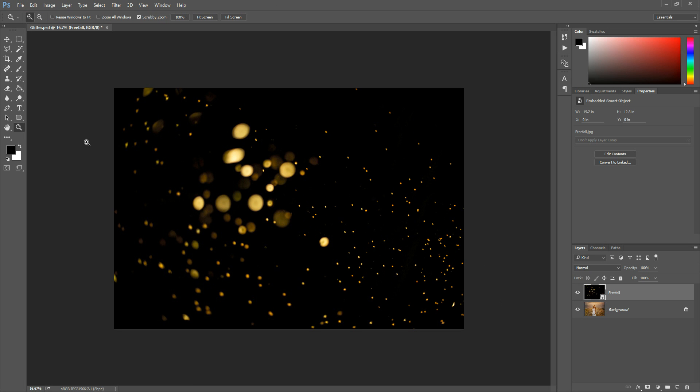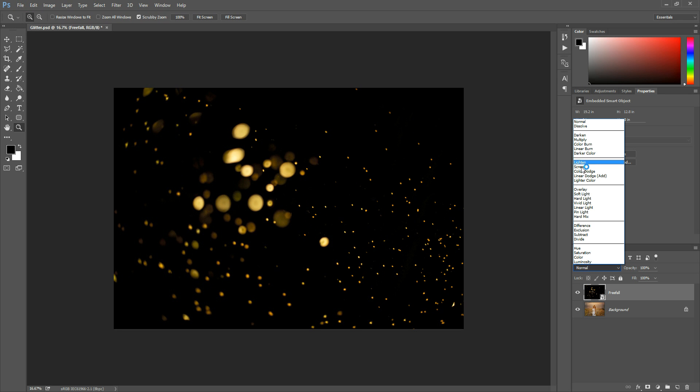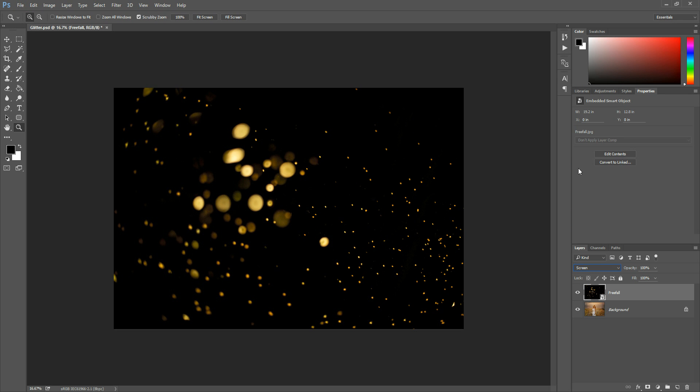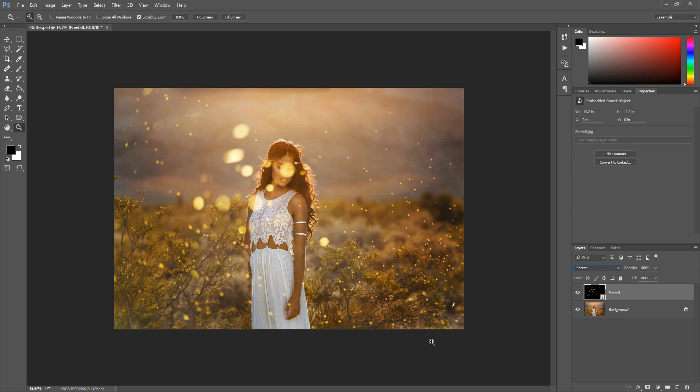And then what you'll need to do is go to right over here where it says normal. You can click that and choose screen and that's all you need to do to get the overlay to look transparent over your photo.